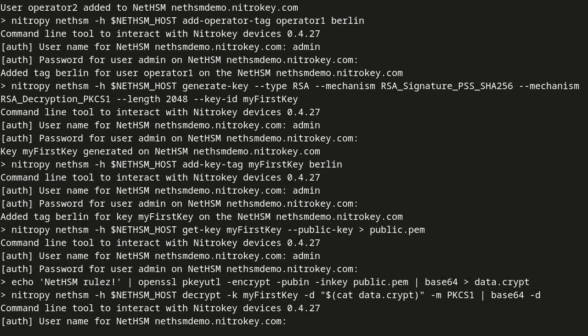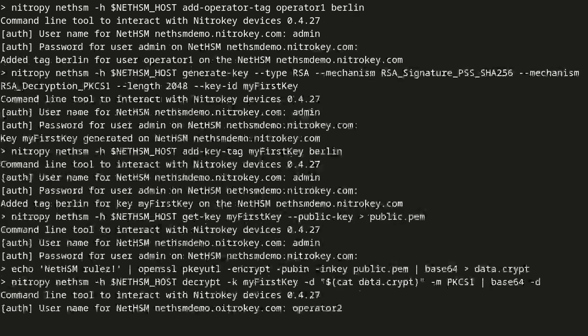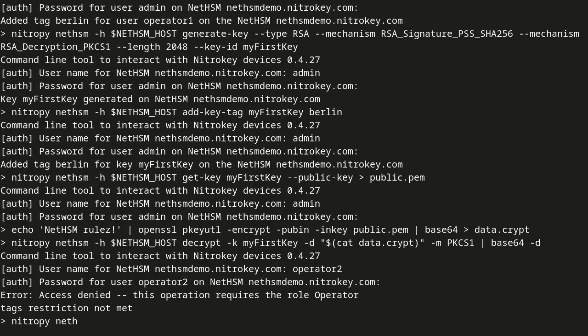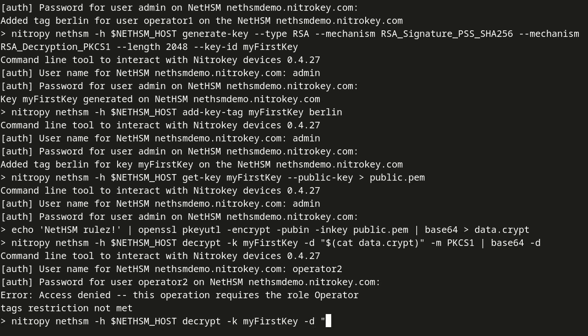Now, we try using operator 2, which has no Berlin tag assigned. As expected, the decryption failed because an operator user can only use keys that either have a matching tag or no tag. Therefore, it works for operator 1.